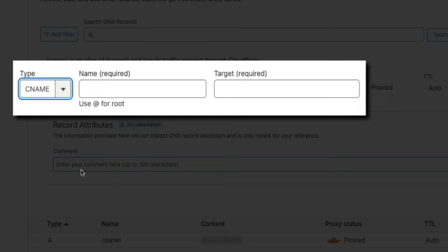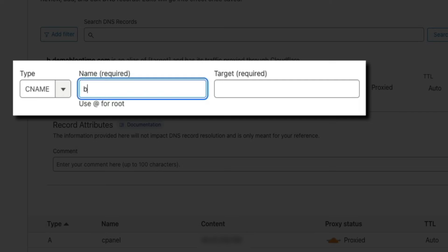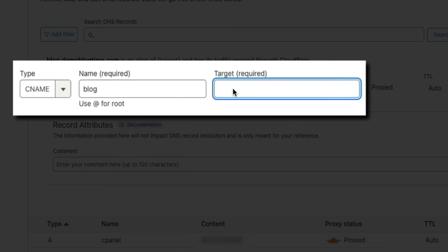Next is the name. And all you'll type here is the first part of the subdomain. So our new subdomain was blog.demoblogtime.com. So the name will be just the word blog. Then the target is the primary domain. So here I'll type demoblogtime.com.